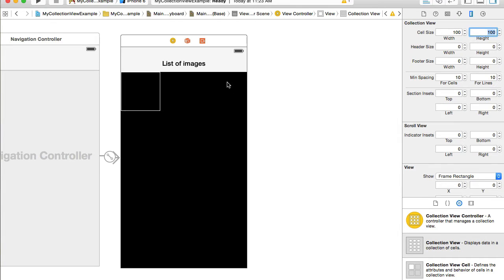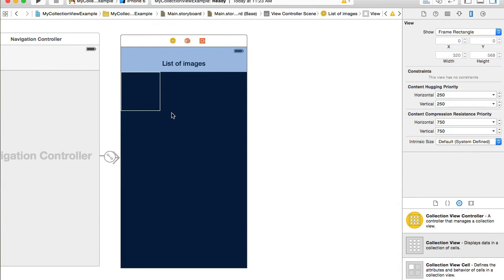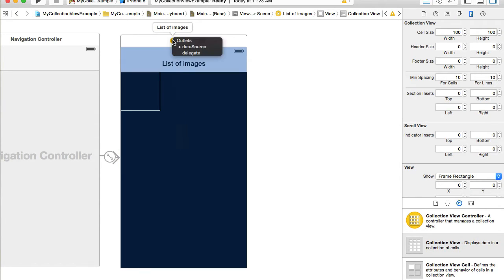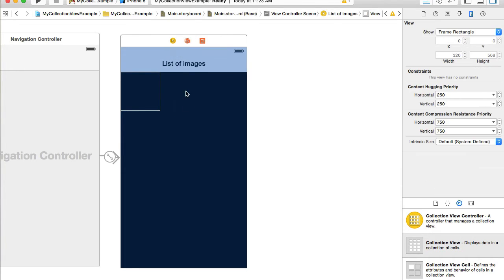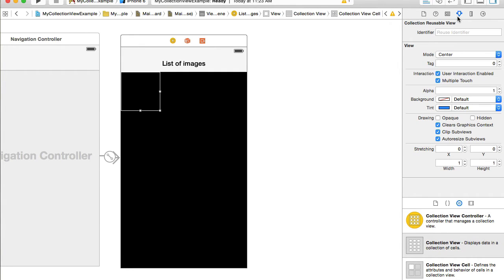While we're in interface design, let's create a couple of connections. I'll hold the Control button on my keyboard, click the collection view, drag and drop into the view controller, and select 'dataSource'. Then I'll click the collection view again, Control-drag and drop, and select 'delegate'.